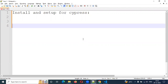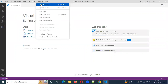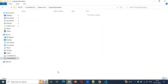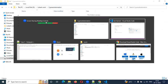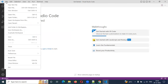We will start with folder creation. In Visual Studio Code, we will open a new terminal. There are multiple options. Here is the file — in the file, we will open the folder.